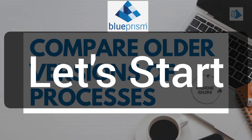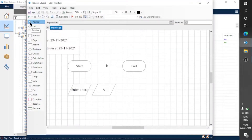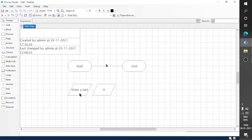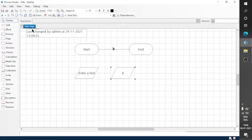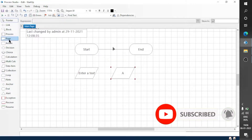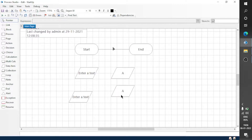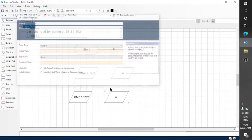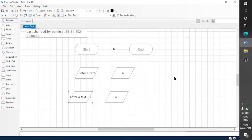I have this process startup — let me show you. Here you can see there are only two data items: one is 'Enter a Text' and another one is 'A'. Let's make some changes in this process and add two more data items. Let me copy these and rename them 'A1' and 'Enter a Text One', so we have two more stages in this process.